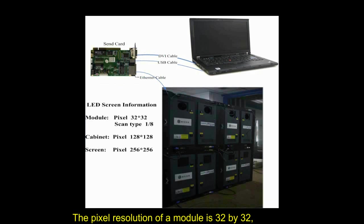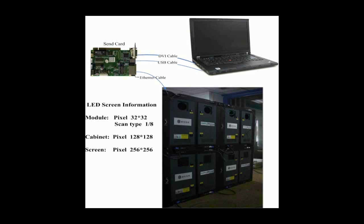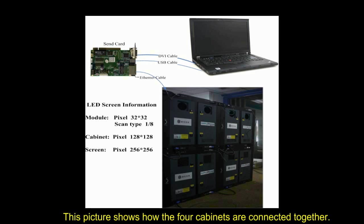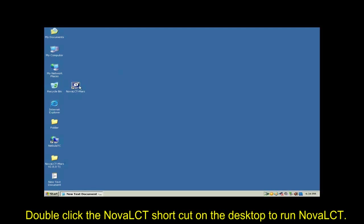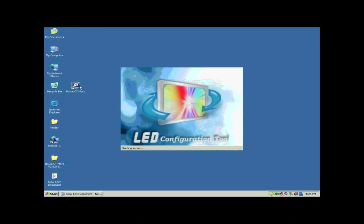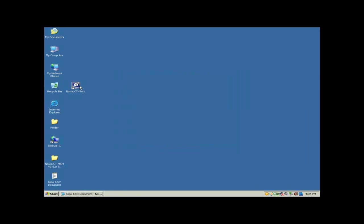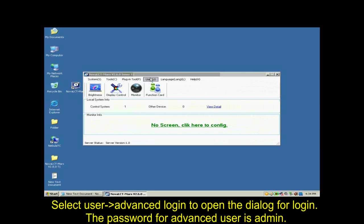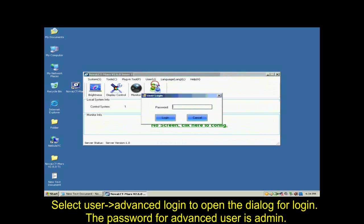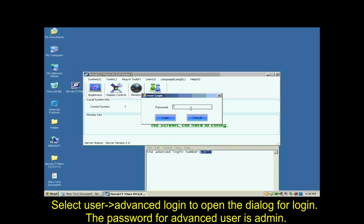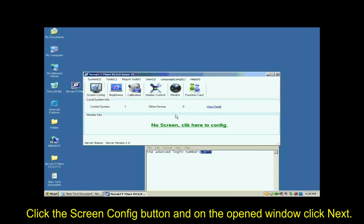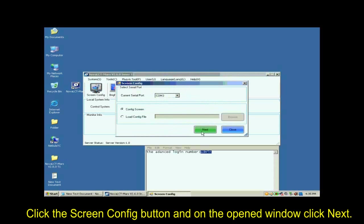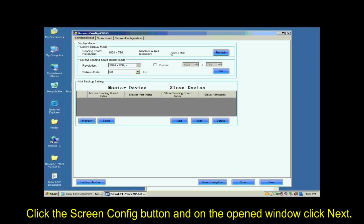The pixel resolution of a module is 32x32 and that of a cabinet is 128x128. This picture shows how the four cabinets are connected together. Double-click the NOVA LCT shortcut on the desktop to run NOVA LCT. Select User Advanced Login to open the dialog for login. The password for advanced user is A-D-M-I-N. Click the Screen Config button and on the open window, click Next.